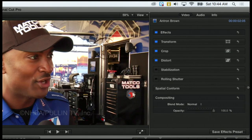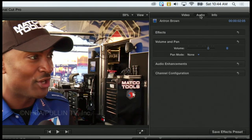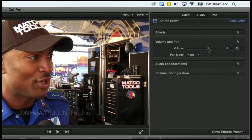We'll talk about the effects in a little bit, but let's click on the audio tab. In here, one of the main sections that we will deal with is the volume and pan section. The volume is automatically set to zero — we haven't touched the volume at all for this clip. But if I thought the volume was too low, I can click and drag the slider to the right.